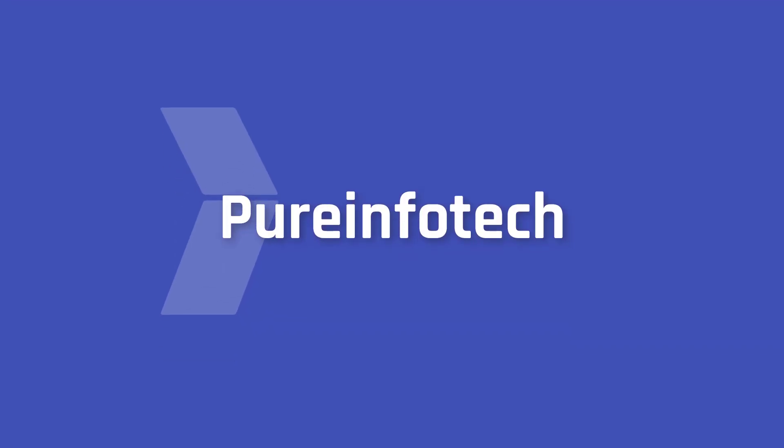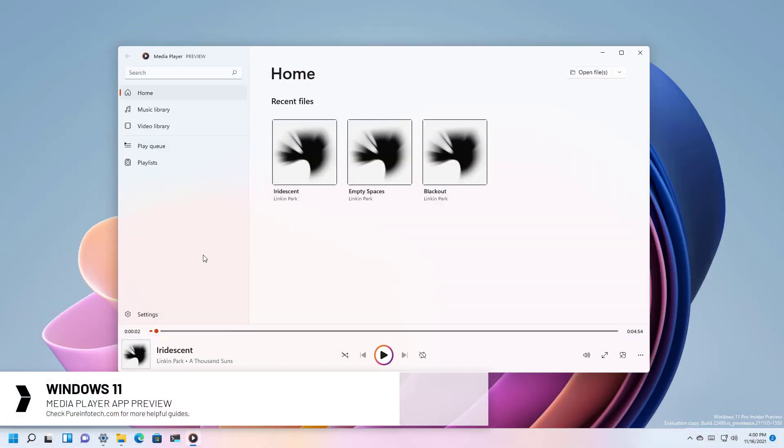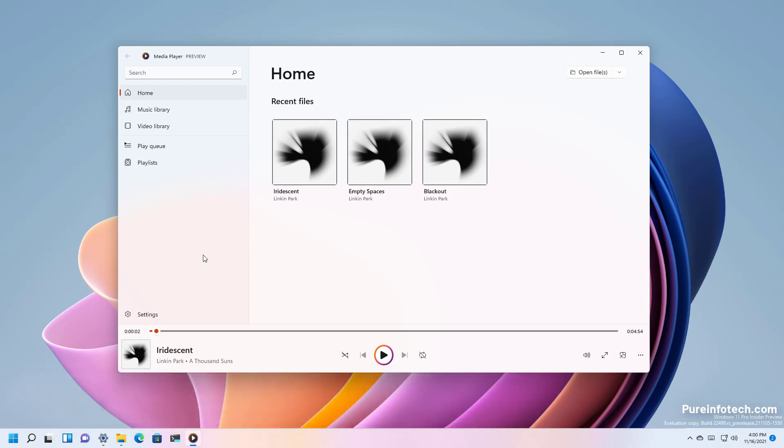Hello everyone, in this video we're gonna look at the new media player app for Windows 11. This is a new app that replaces the Groove Music app and it is a basic player with support for audio and video playback.